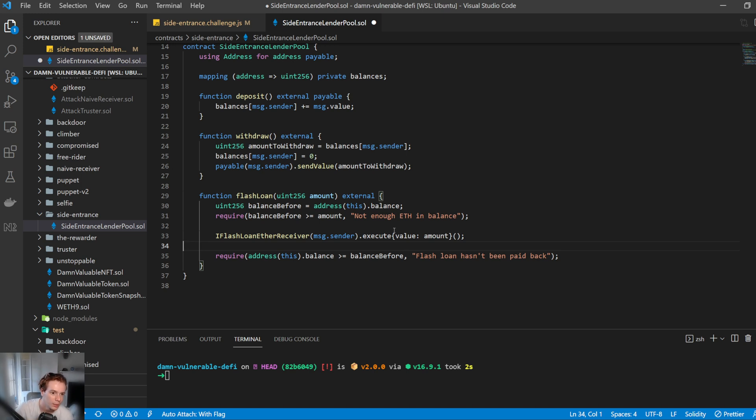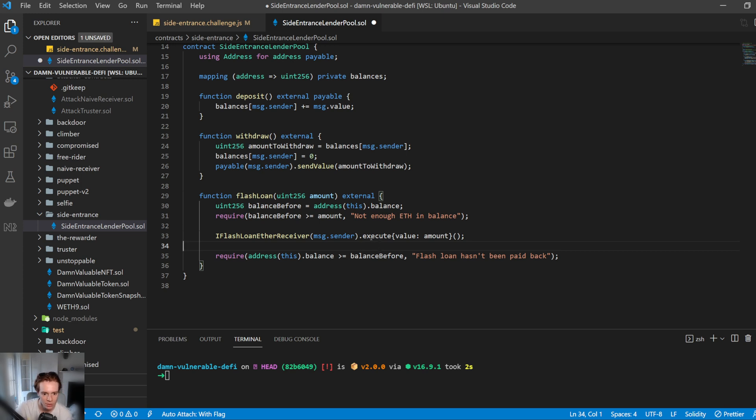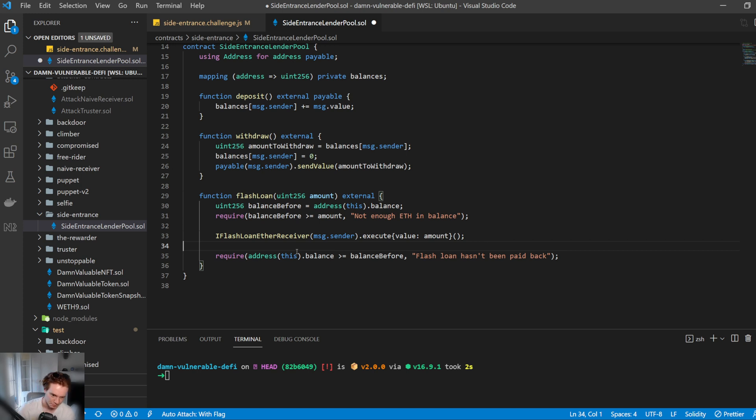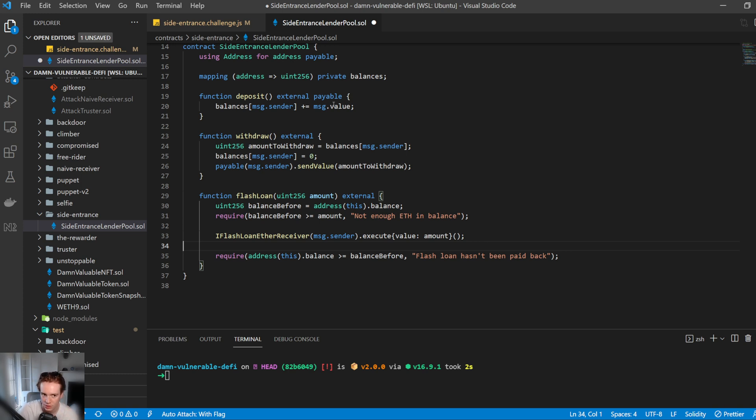So the main thing here of what's exploitable is that once it comes back to us, it checks that the balance of this address is greater than or equal to what it was initially. However, we can do something a little bit tricky here. Once we get the flash loan amount and we can control it, we can then straight away deposit it into this contract.